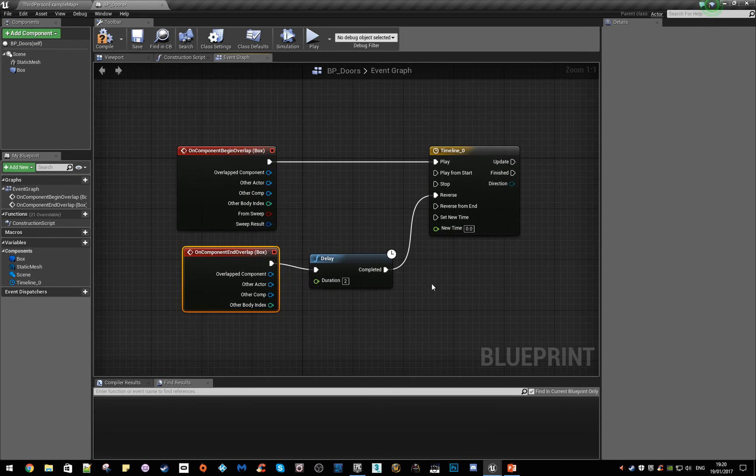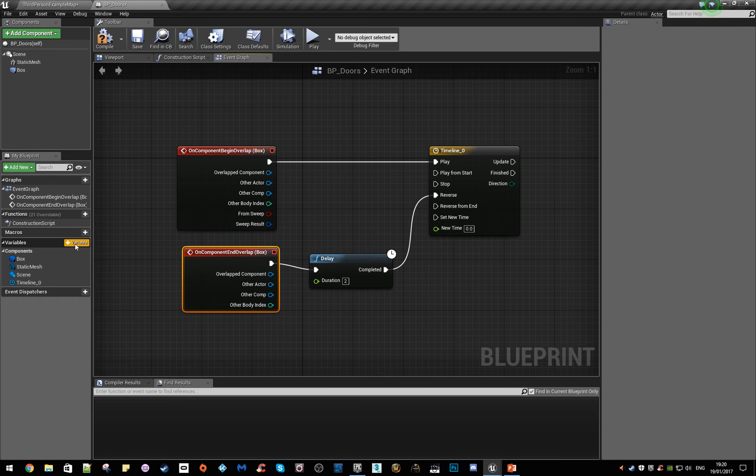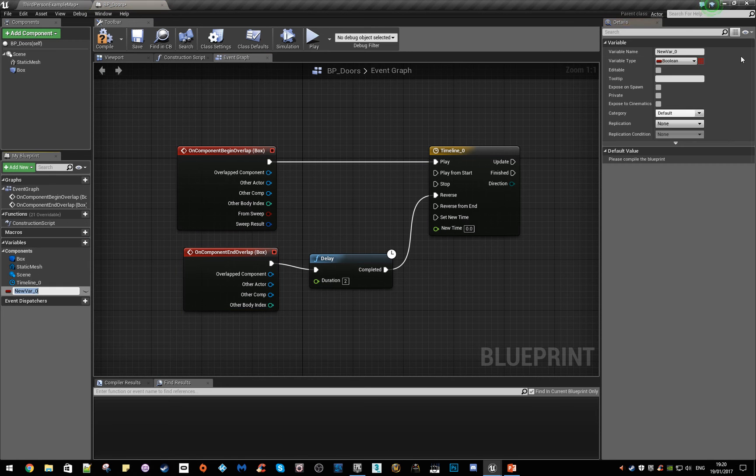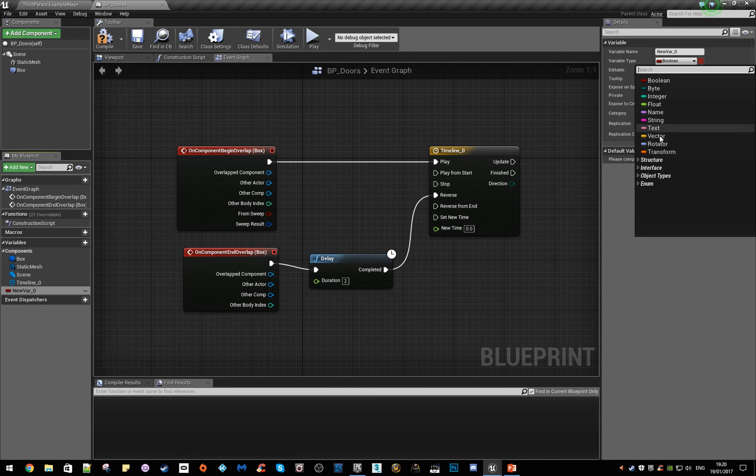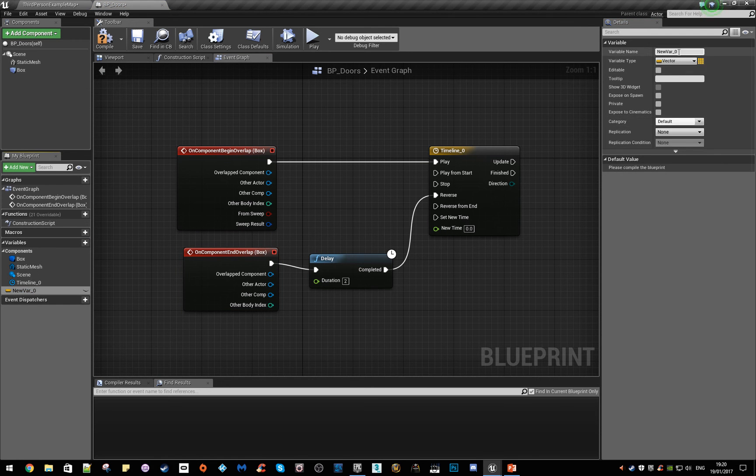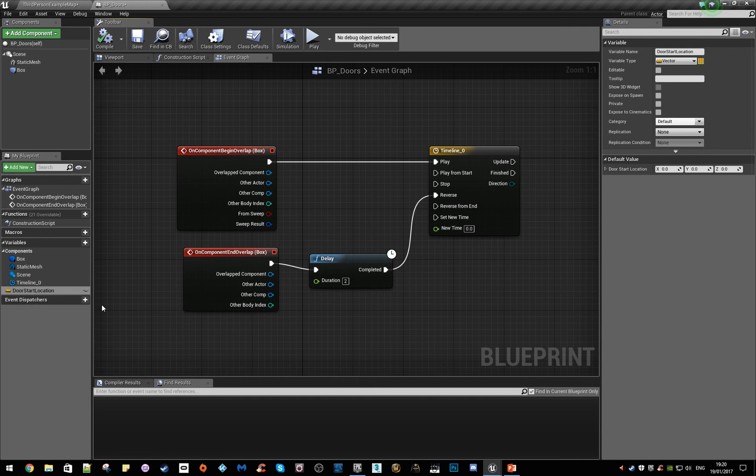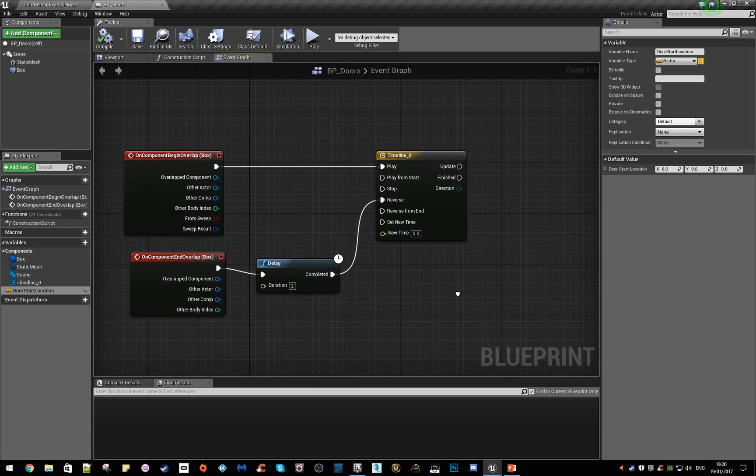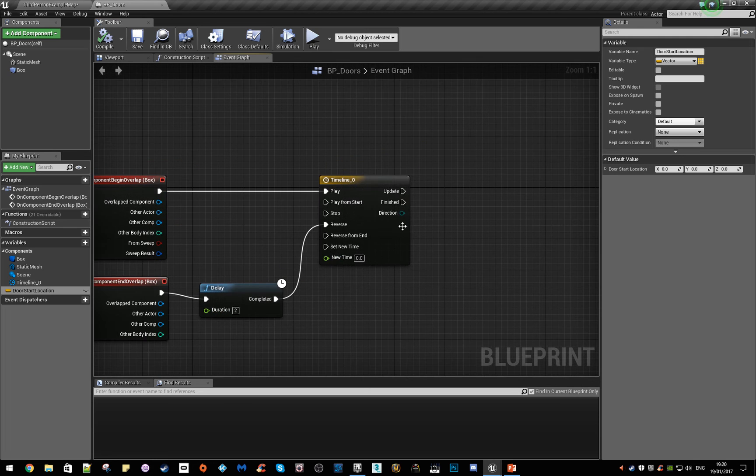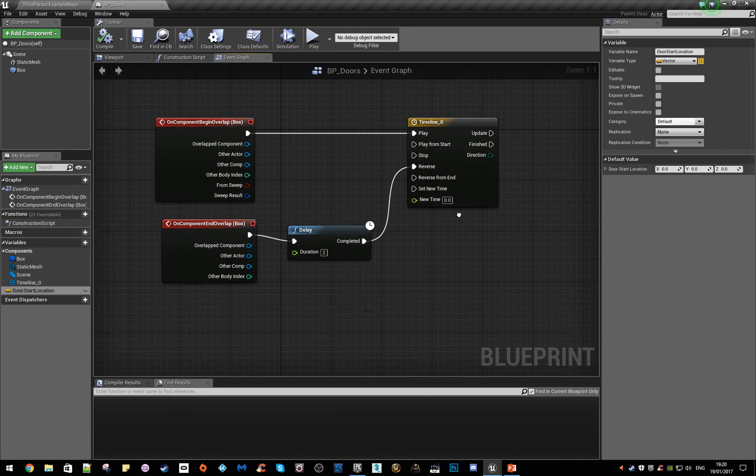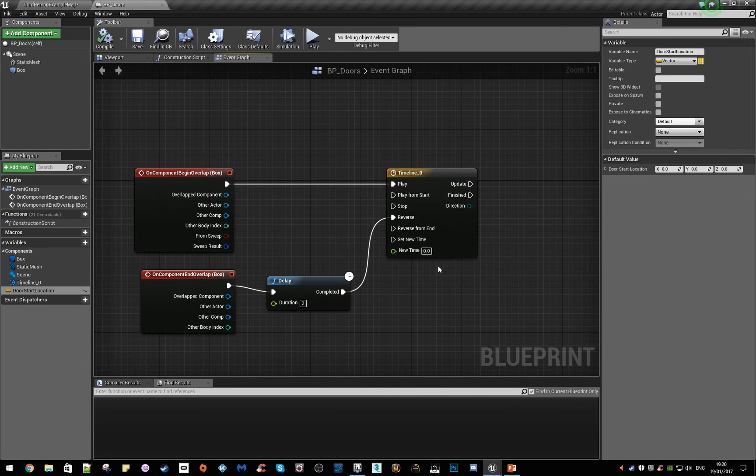We're going to need a variable. I'm going to make a new variable, make this a vector. I'm going to call it store start location, something like that. It's where the door begins, basically. Make sure you compile and save. Let's jump into the actual timeline now.